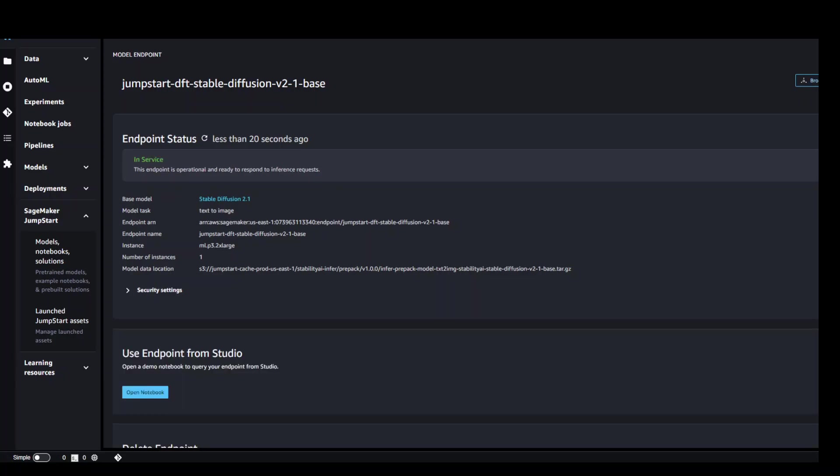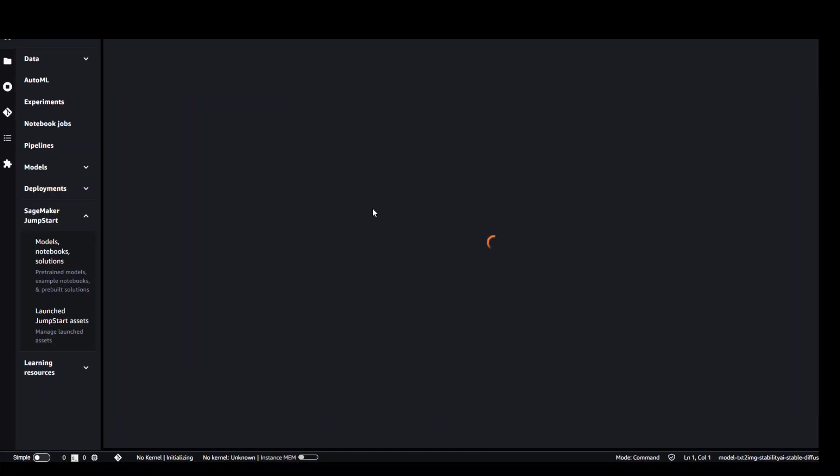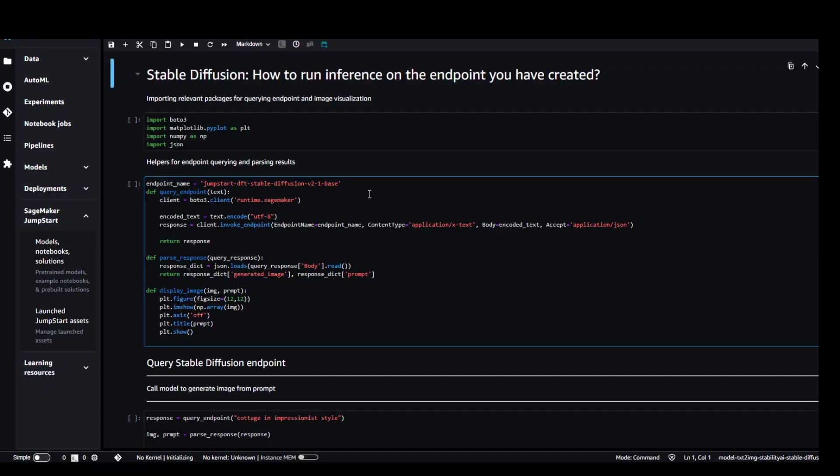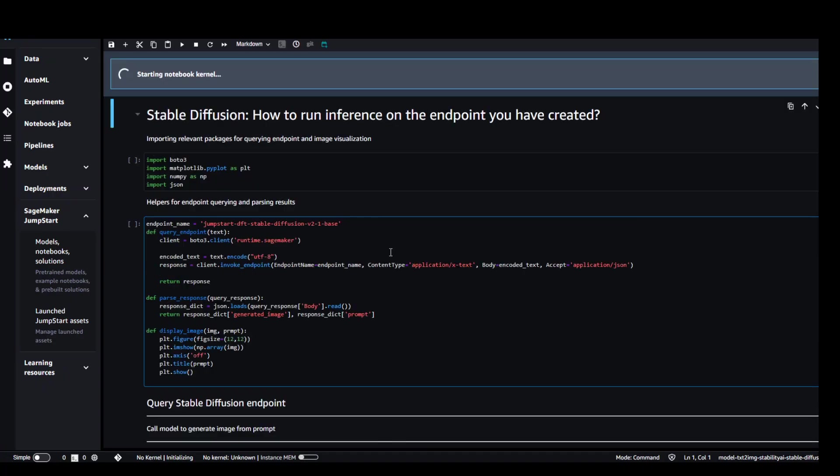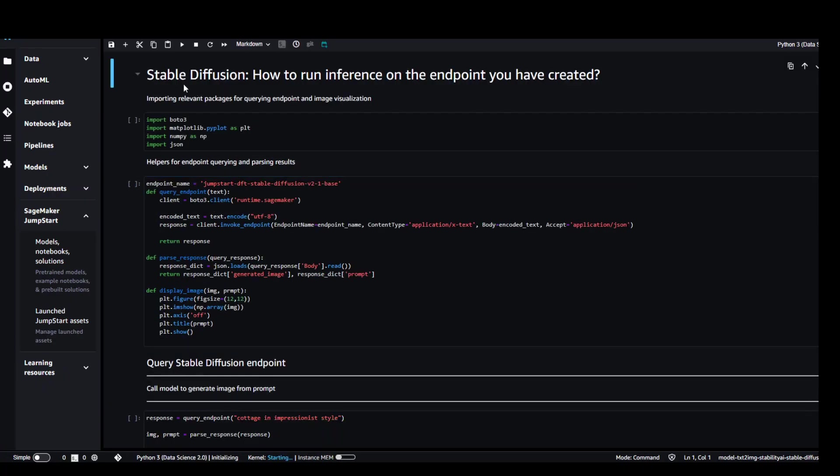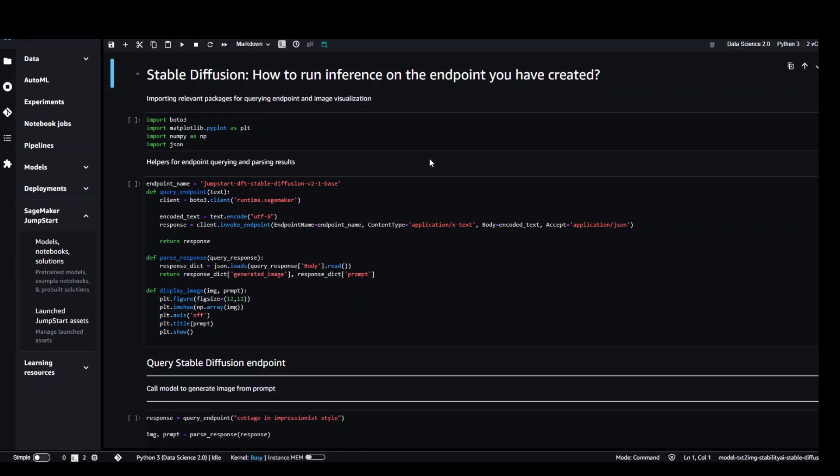Stable Diffusion model has been deployed on the studio. Now open this notebook. It will open this notebook in a new window and it will start the kernel. So it has started it.